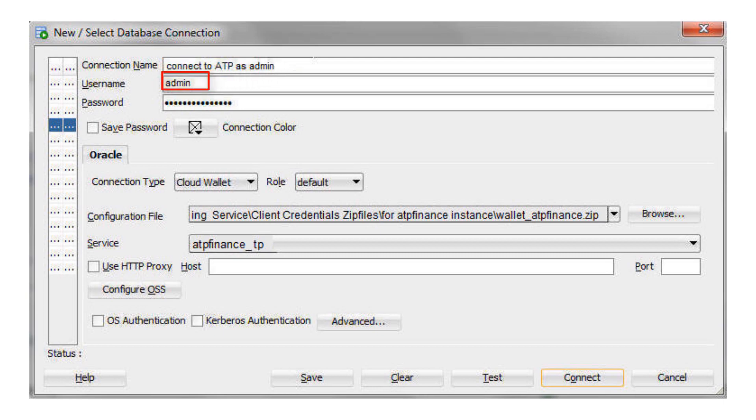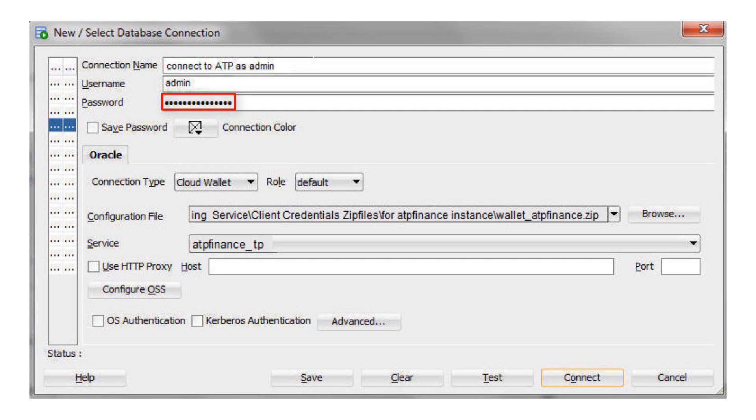Enter the database username using the default administrator database account that is provided as part of the service. Enter the admin user's password that you or your cloud administrator specified when creating the service instance.